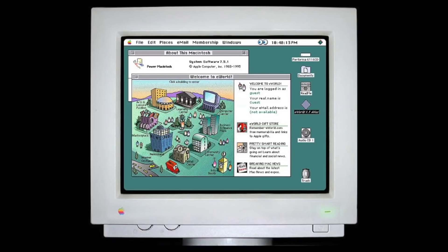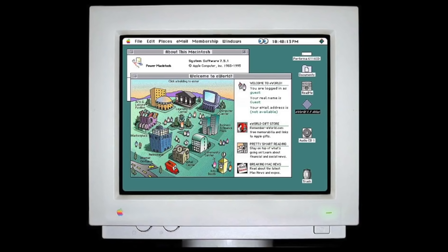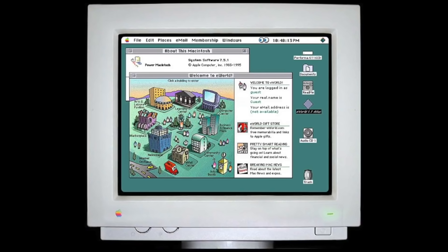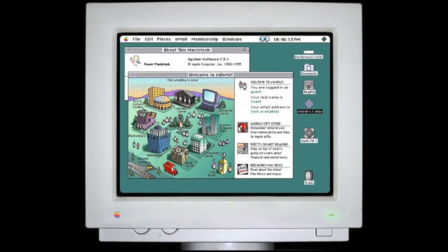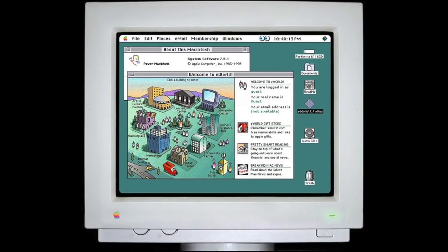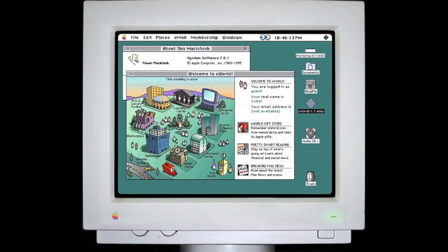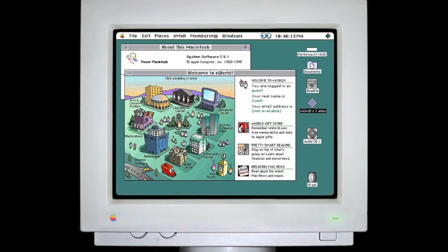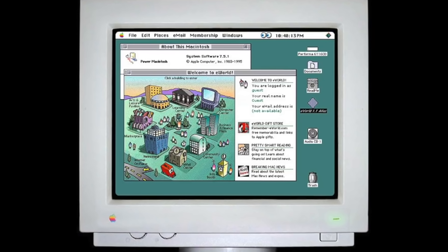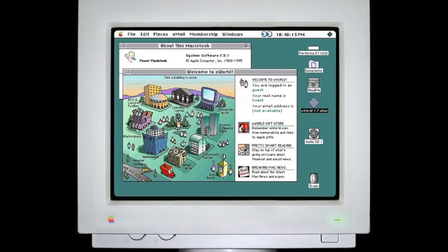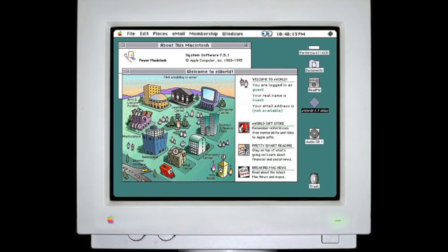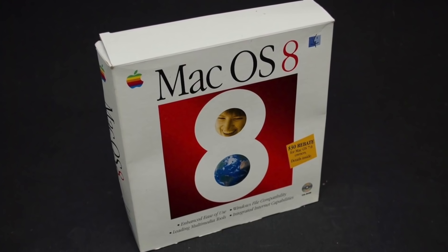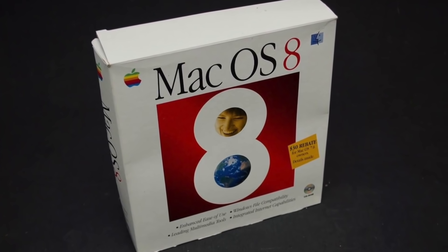In 1991, System 7 was released. It was a major upgrade that added a user interface overhaul, new applications, stability improvements, and many new features like built-in cooperative multitasking, and the ability to create aliases, similar to shortcuts that were introduced in later versions of Microsoft Windows.